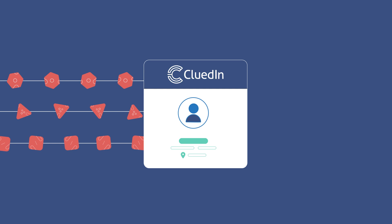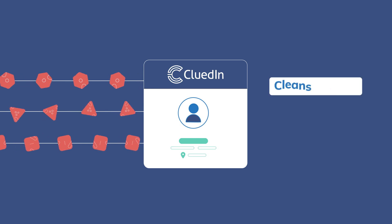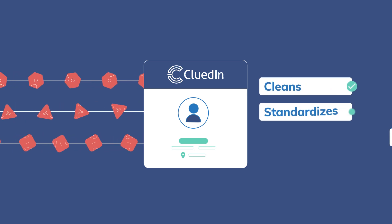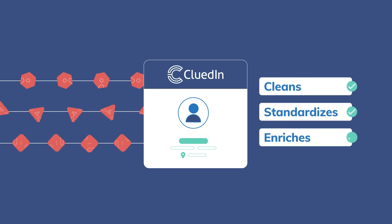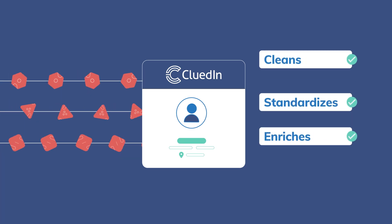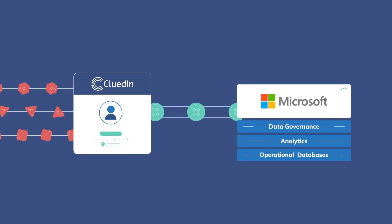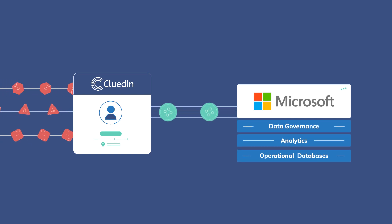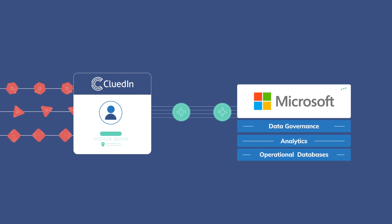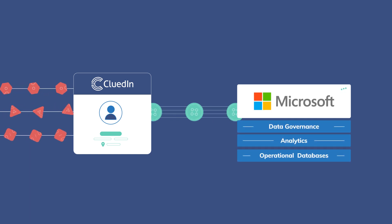CluedIn automatically cleans, standardizes, and enriches your data. And all of that enriched data is fed back into the Microsoft Intelligent Data Platform stack.